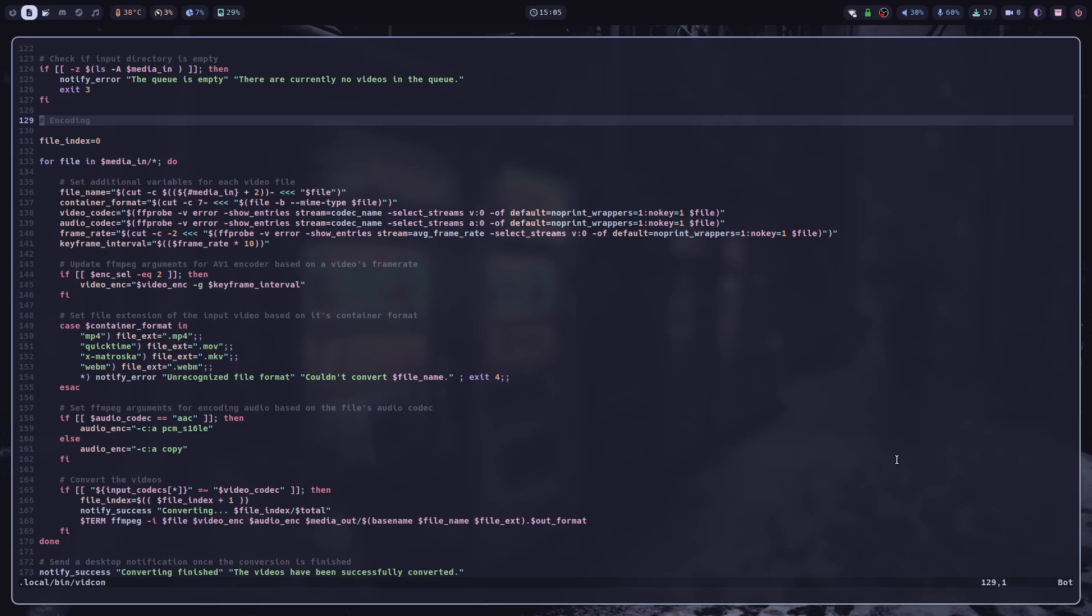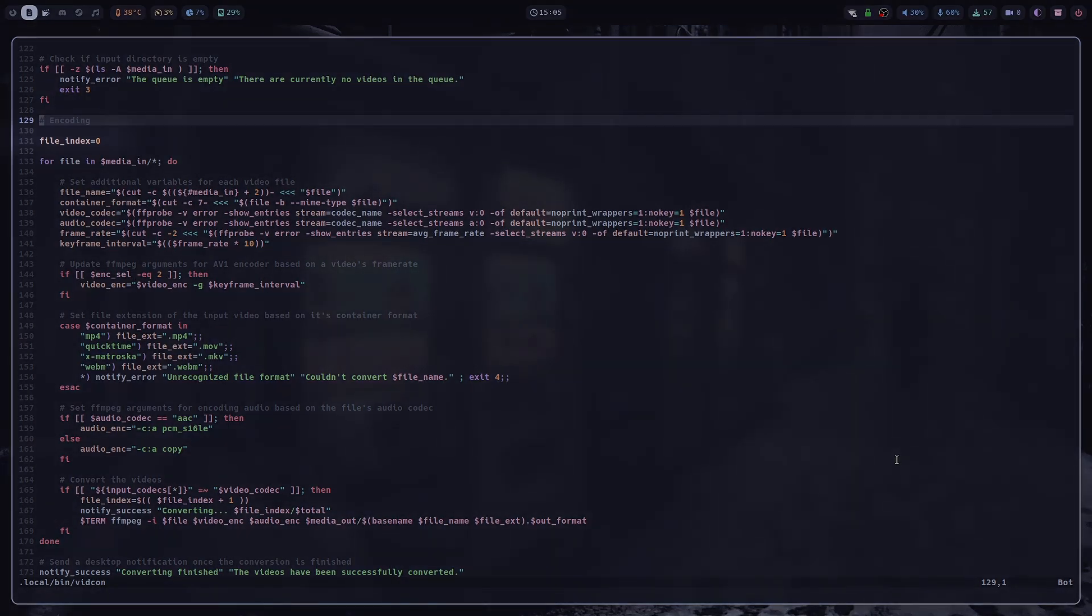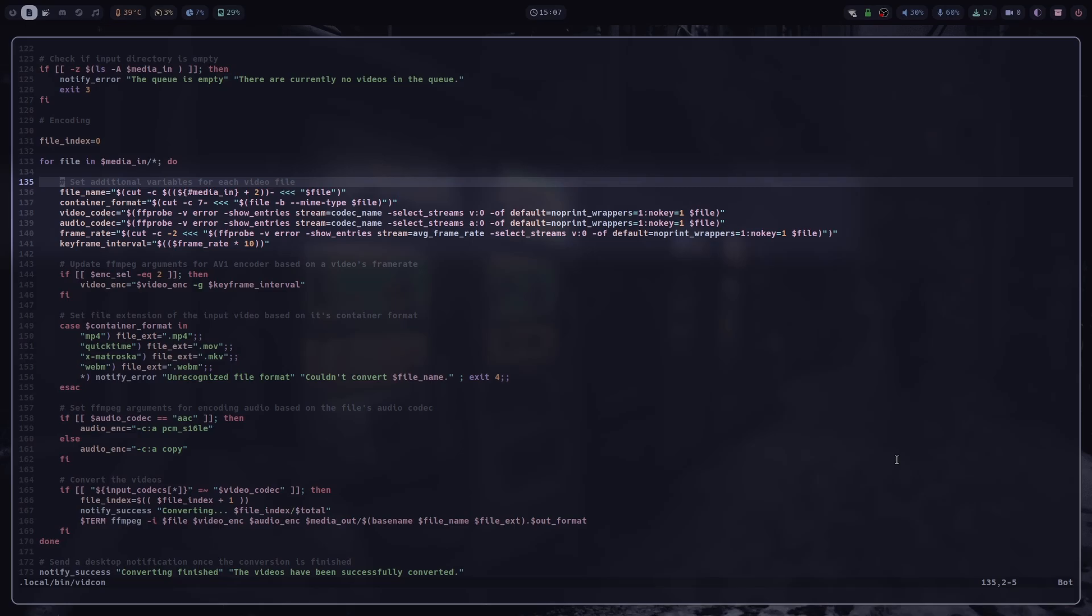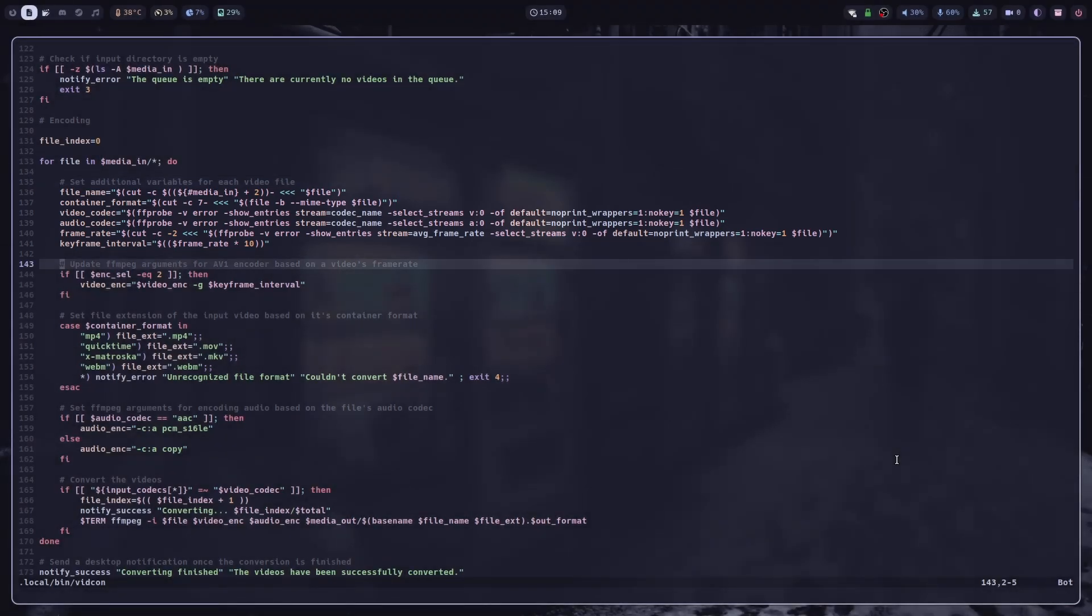And now we almost get to encoding, so I set file index variable as 0. This is only for the counter in the desktop notifications. And then we have a for loop. So for each file in the input directory, we first set additional variables for each video file. File name is the name of the file without the extension, like .mp4 or .mov. Container format is the second part of the file's mime type. Video and audio codec are pretty self-explanatory. They are fetched using FFprobe against the files. The same goes for the frame rate. And keyframe interval is just the value of frame rate multiplied by 10.